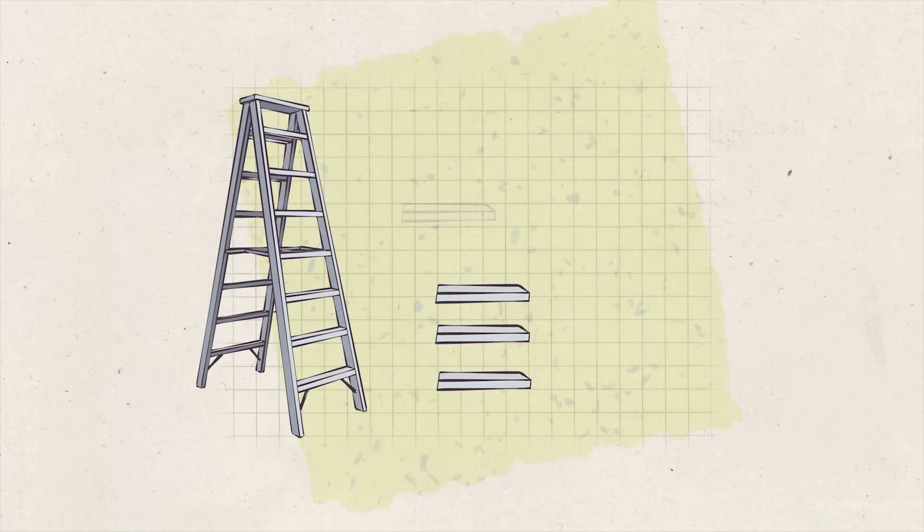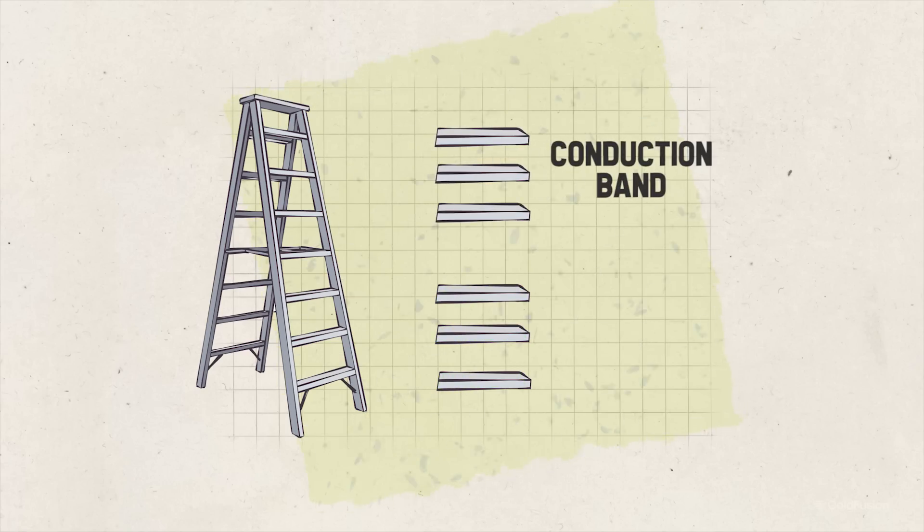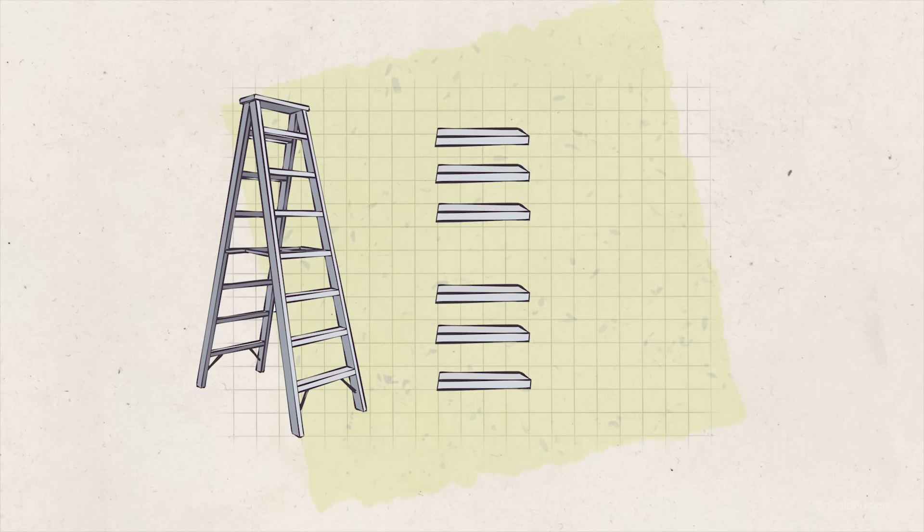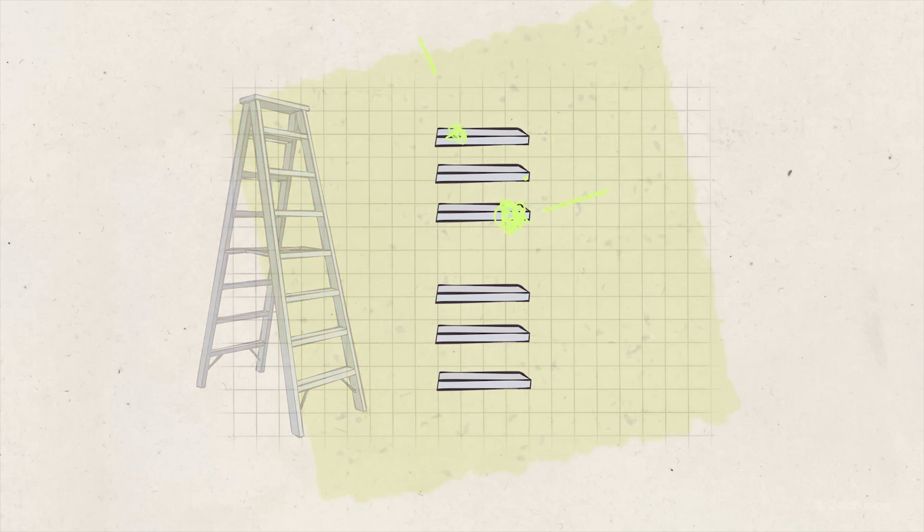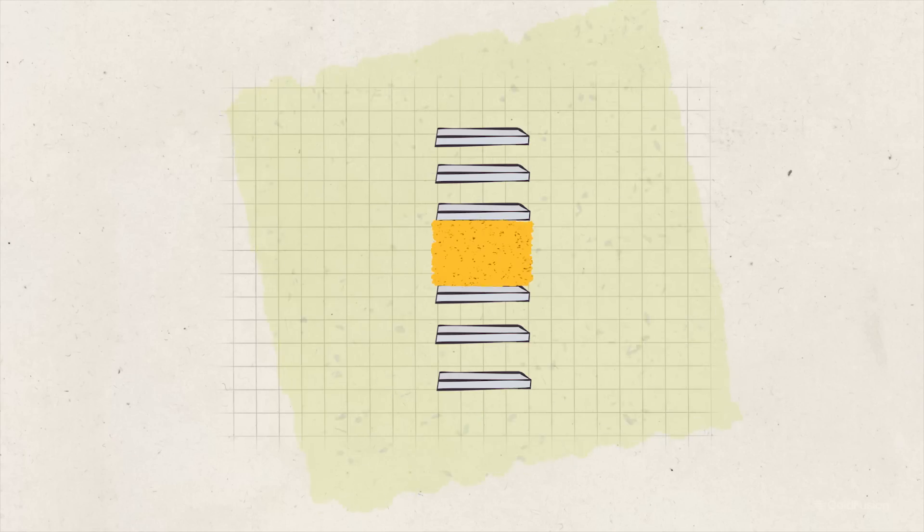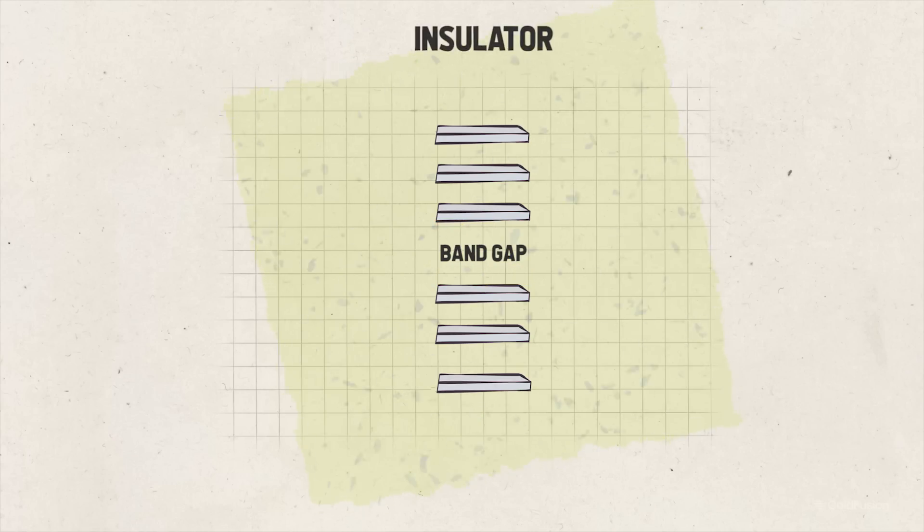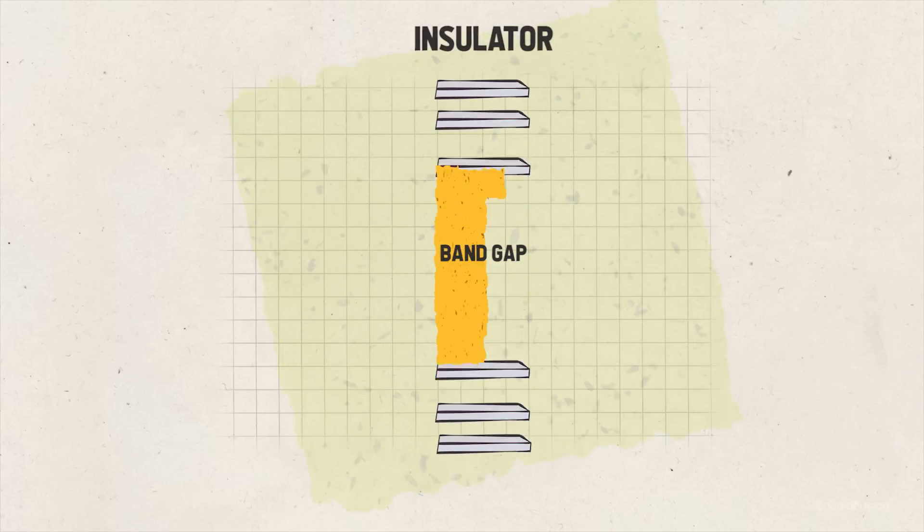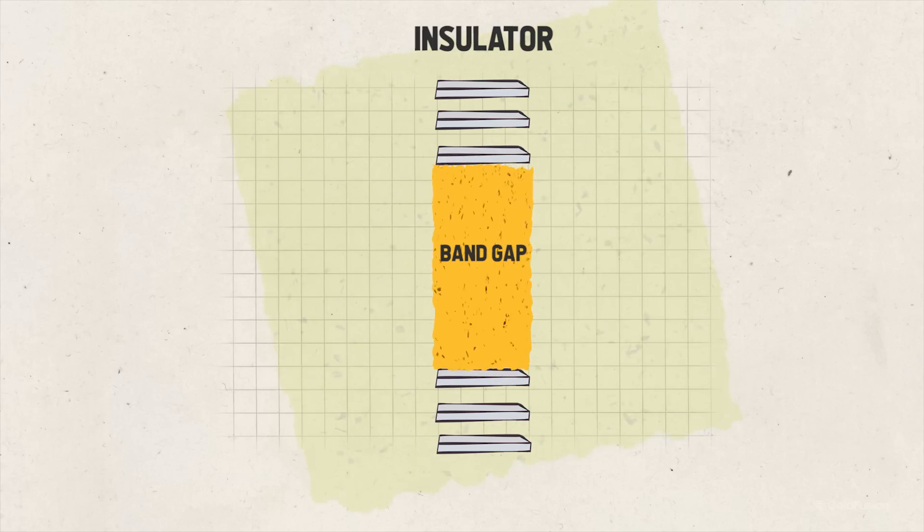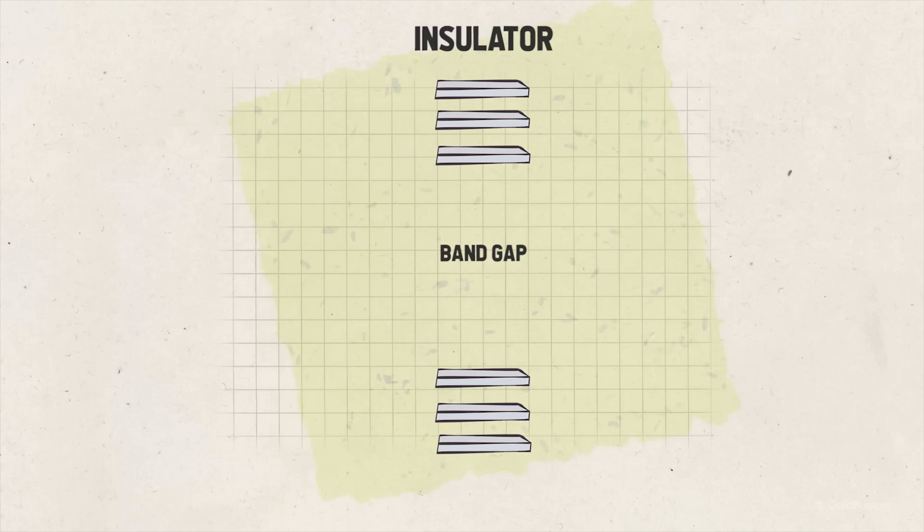Now, the upper steps belong to the conduction band. At this level, conduction of electricity easily occurs when the electrons are here, because they can just fly off. Now, imagine a gap between the two sections of the ladder. This gap represents the bandgap. In an insulator, this gap is relatively wide, so it takes a lot of effort for the electrons to get to the conduction band, so the material doesn't conduct electricity well.